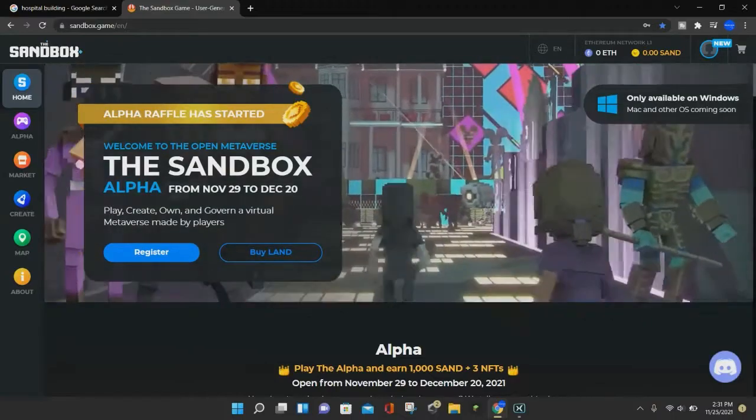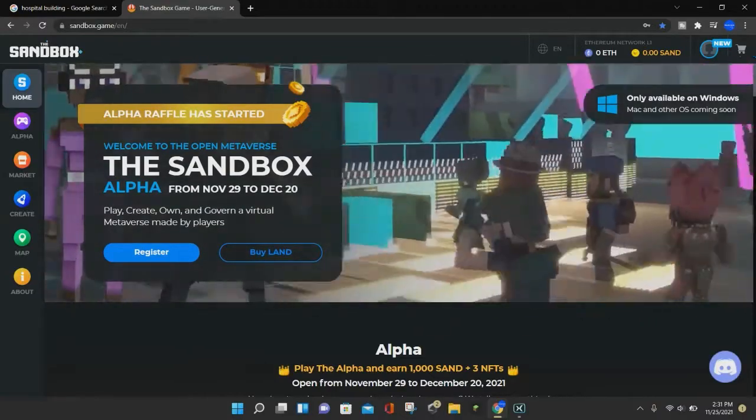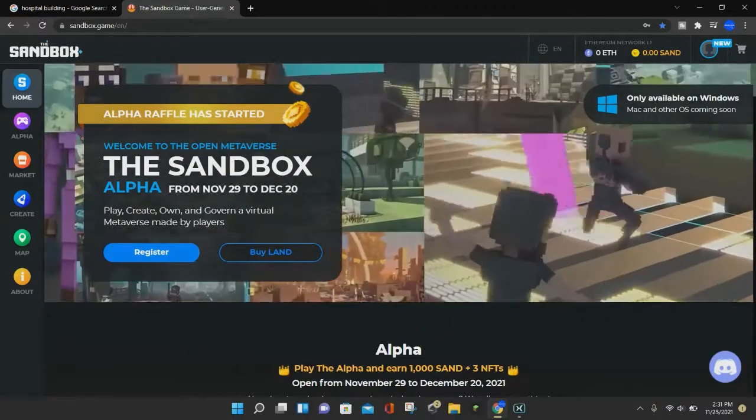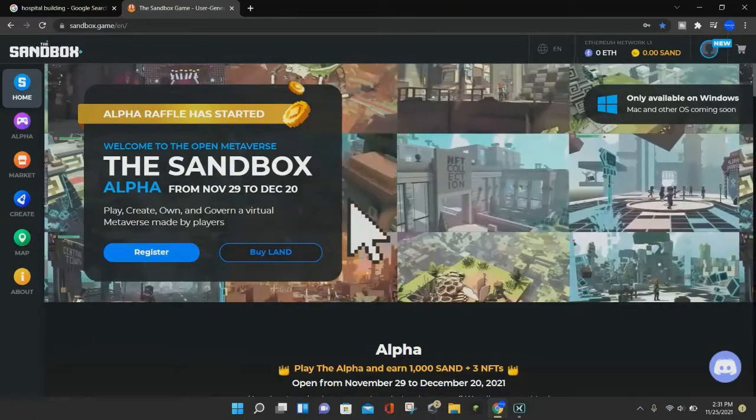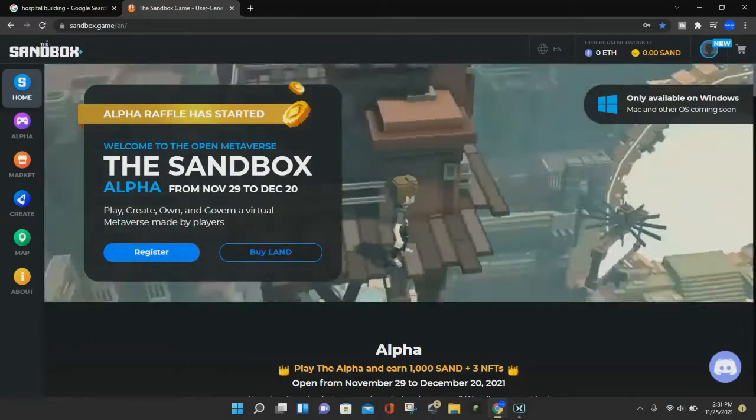Hello everybody, it's BlockDuck, and today I'm going to be showing you how you can create your very own avatar on the Sandbox.